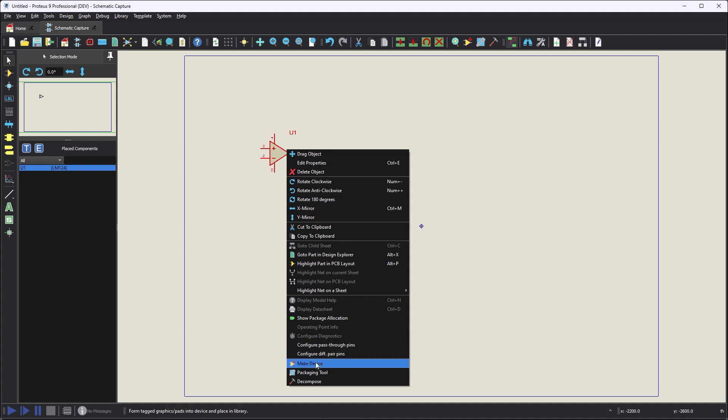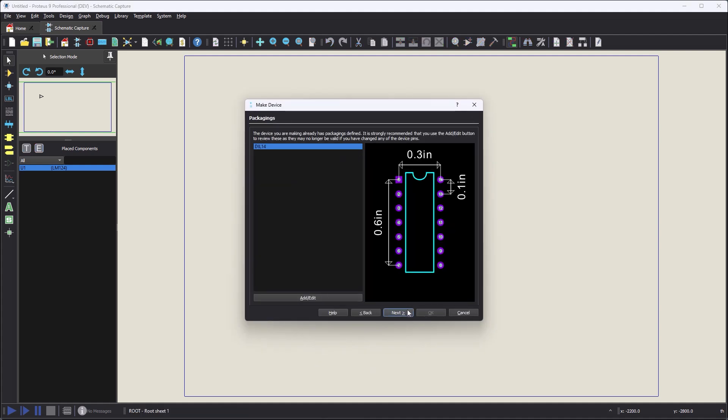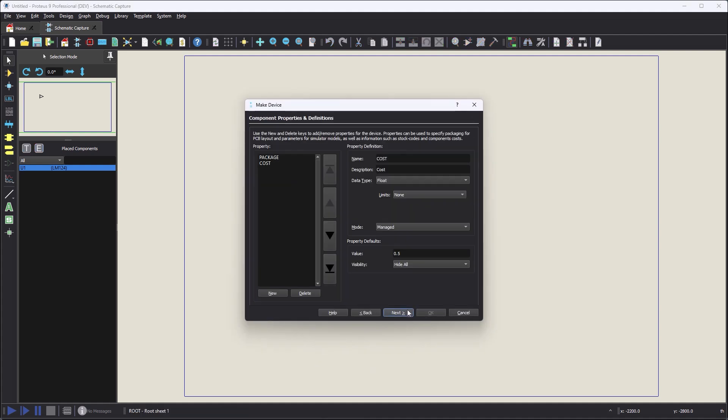Alternatively, if creating new parts, the managed properties would be added on the properties page during the device creation.